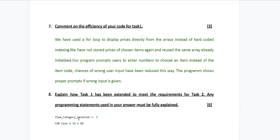Our next question is: explain how Task 1 has been extended to meet the requirements for Task 2. Any programming statements used in your answer must be fully explained. There can be a question about how you have done a certain task using a flowchart, code, or programming statements, or they can ask you to explain how you implemented the task. In explanation questions, you can use programming statements to emphasize your point, and sometimes they ask you to explain in detail using your code and then explain each line.